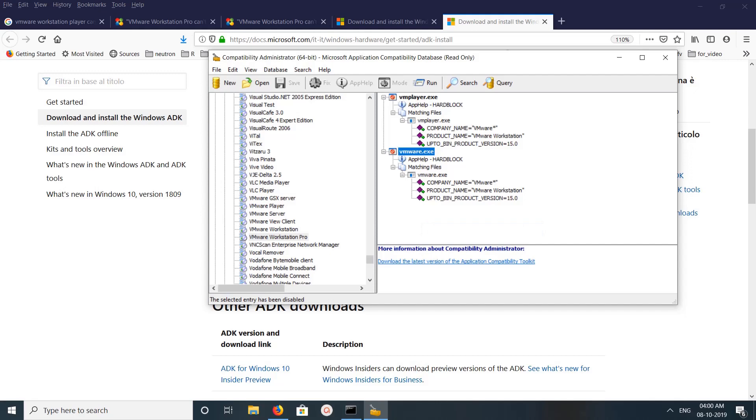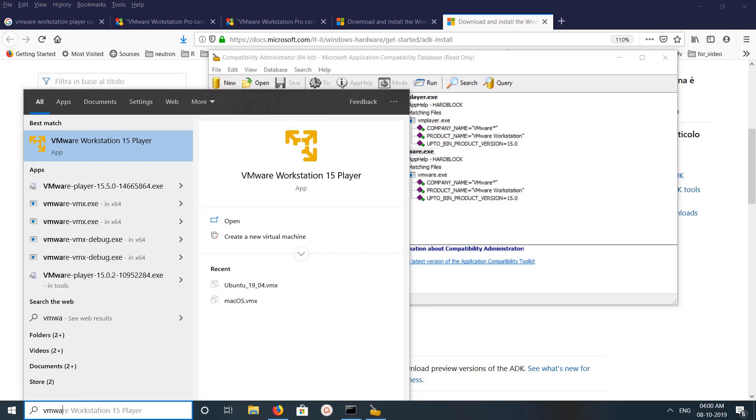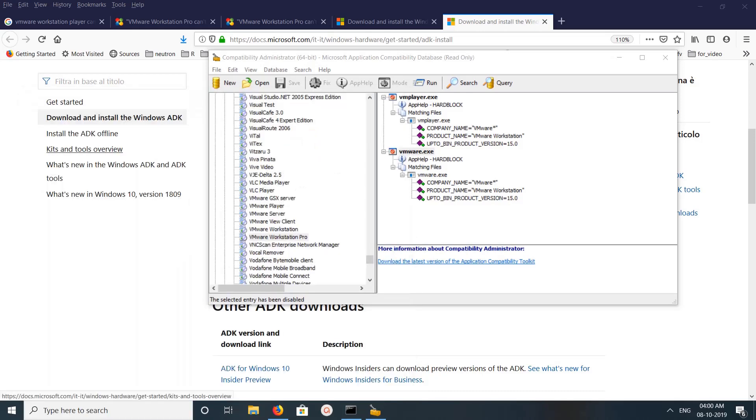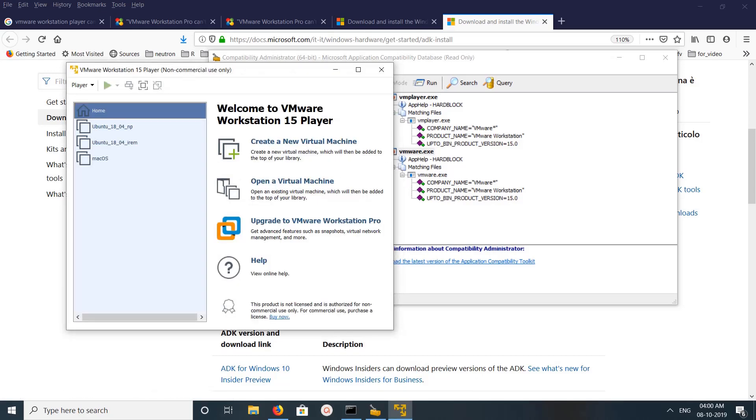So after that, now we can try to open VMware Workstation. So let me open it. See, now it's working. So this way we can fix this issue.